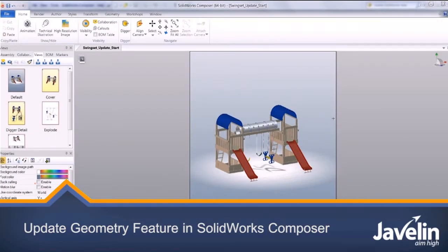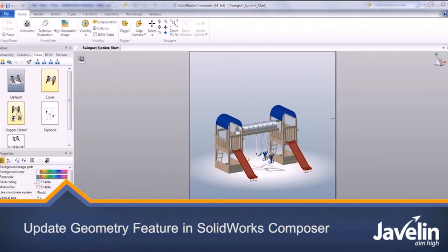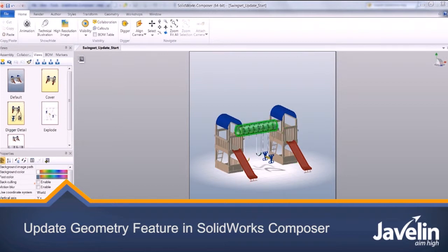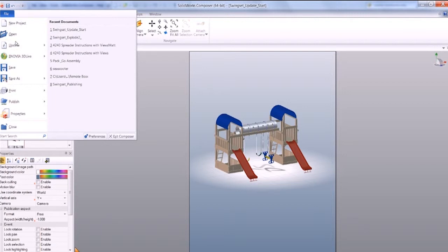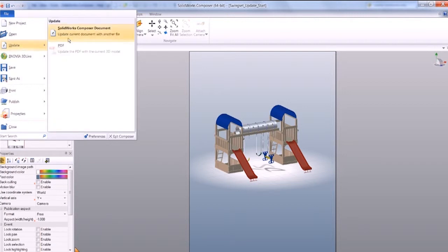Hello, today we're going to look at the update geometry feature in SOLIDWORKS Composer. We can always use the file update, and this will update the whole assembly with every feature in every part.